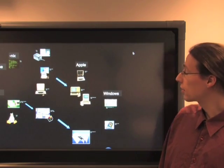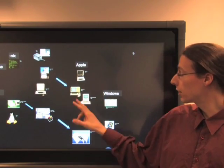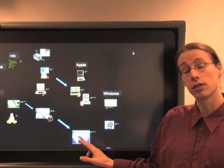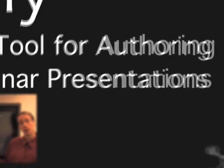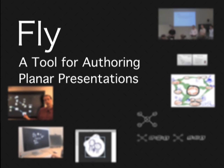The result is a presentation authoring process that is based on much more natural concepts of human association and spatial memory.